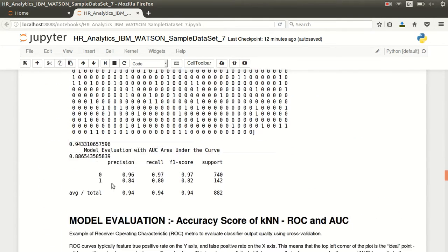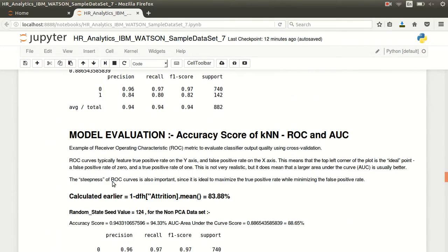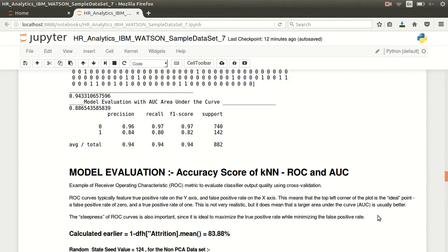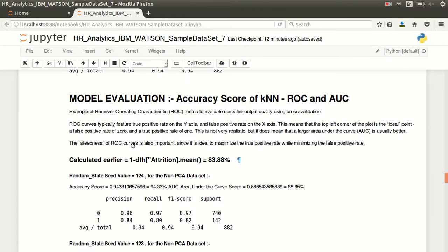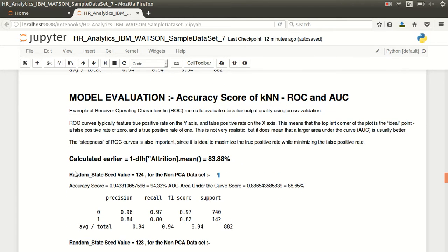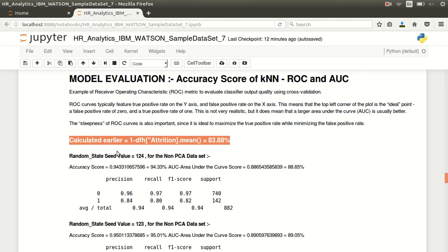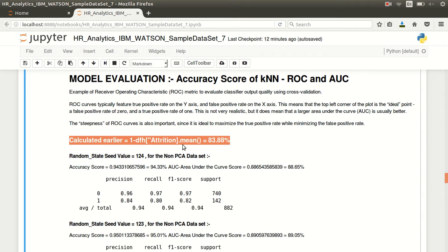This is the model evaluation. This was not presented earlier. This is a very clear picture of 83.88 percent - the actual presence of the feature, the target variable, the attrition.